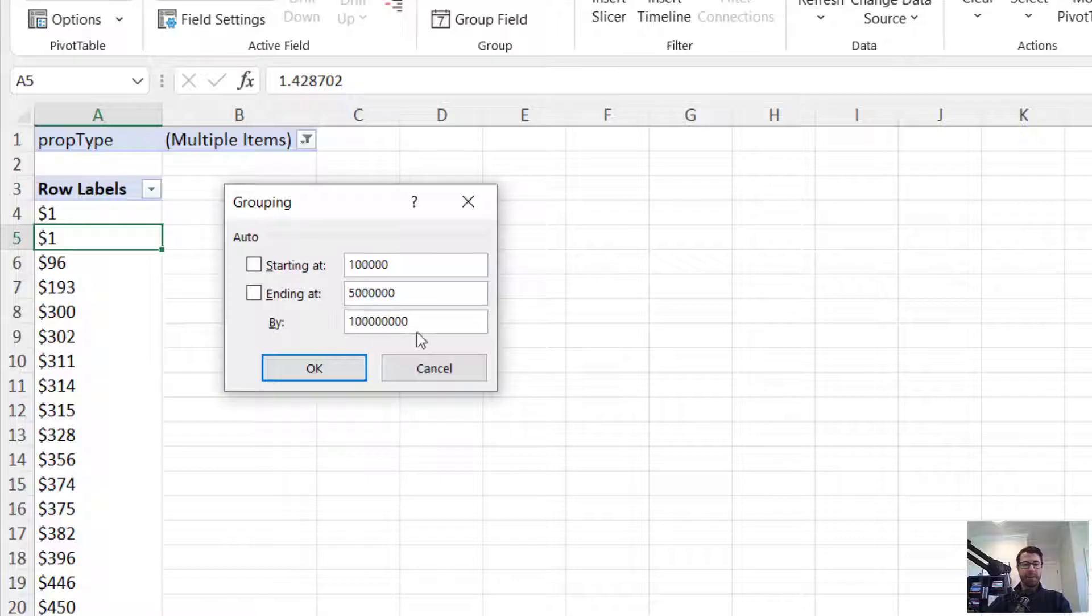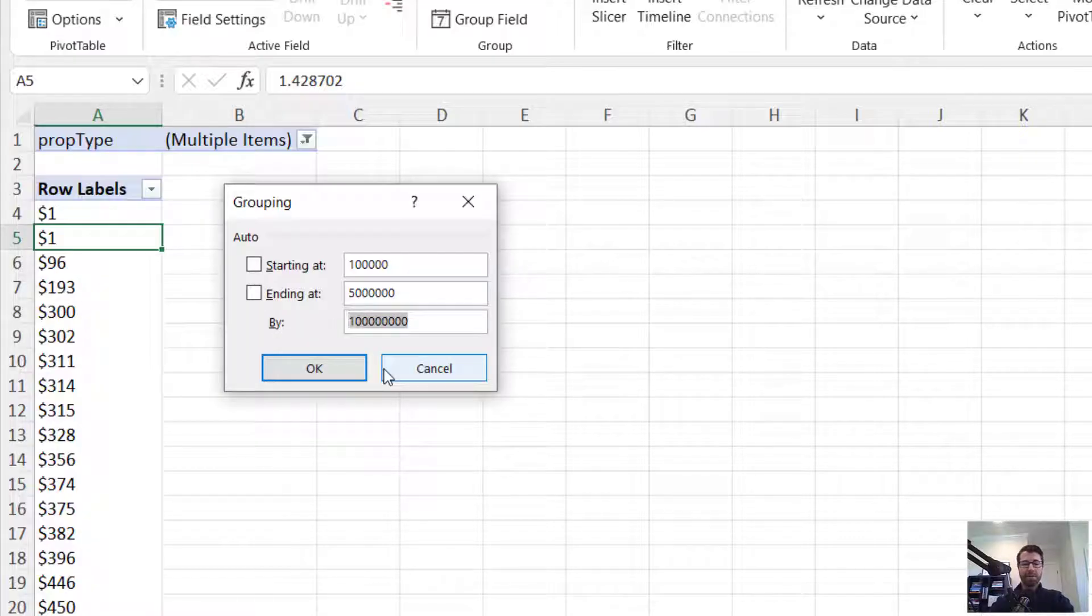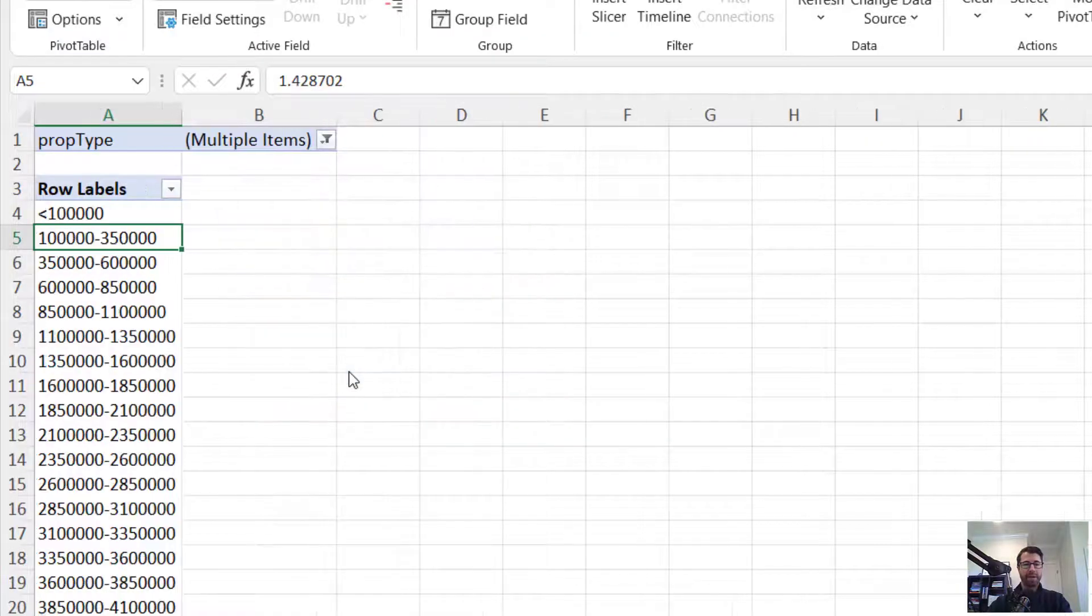And the by field here, this is basically the increments, how big our groups or bins are going to be. Let's do 250,000. Press OK.